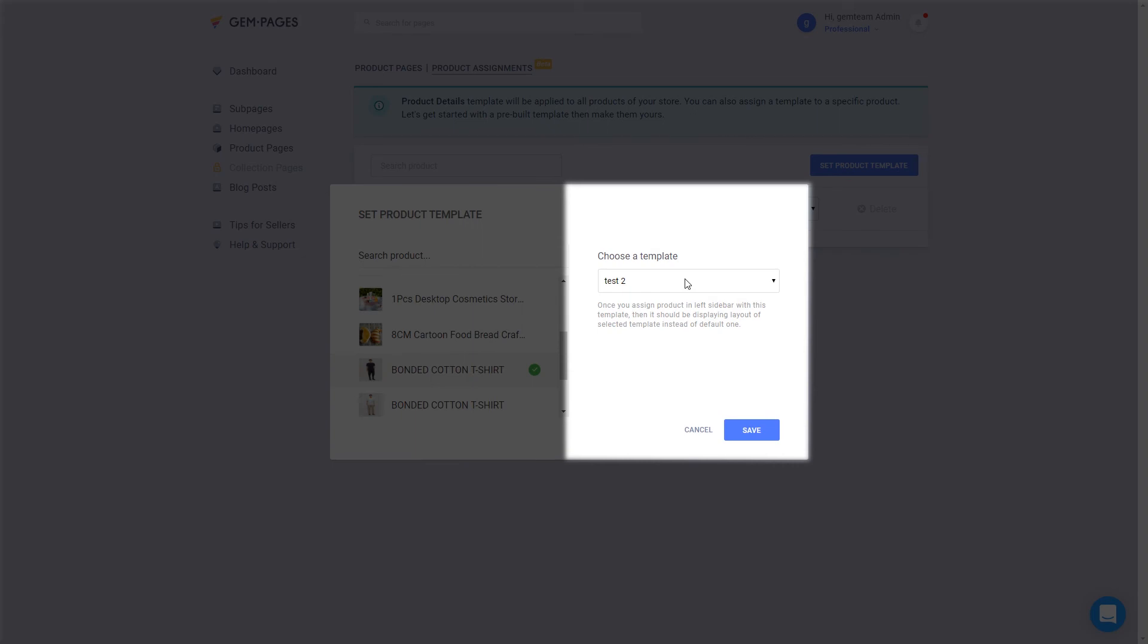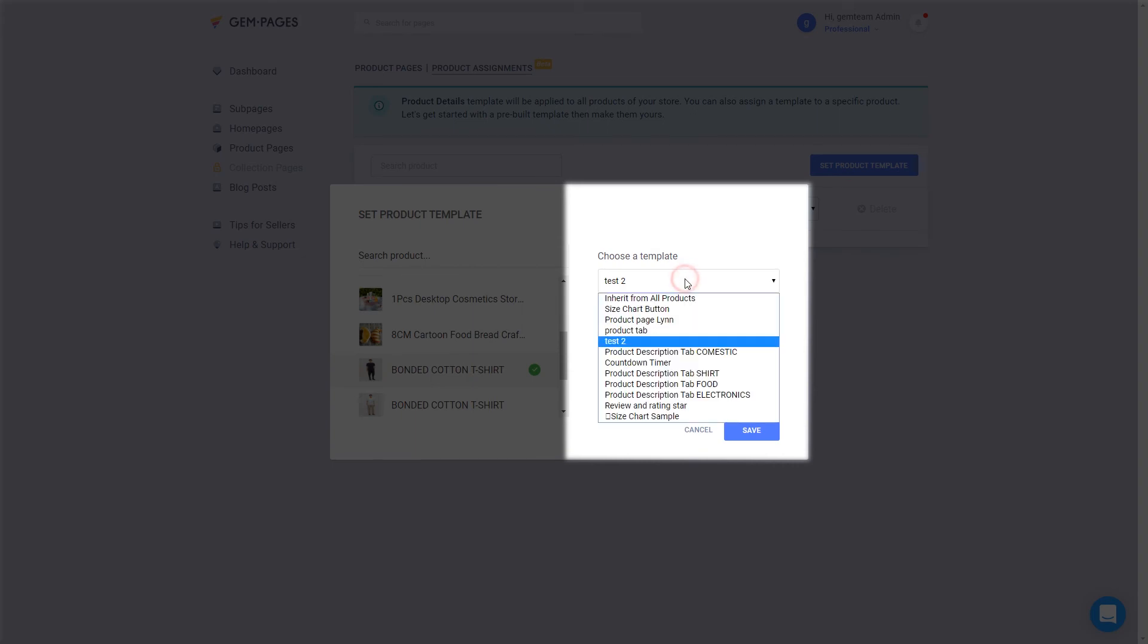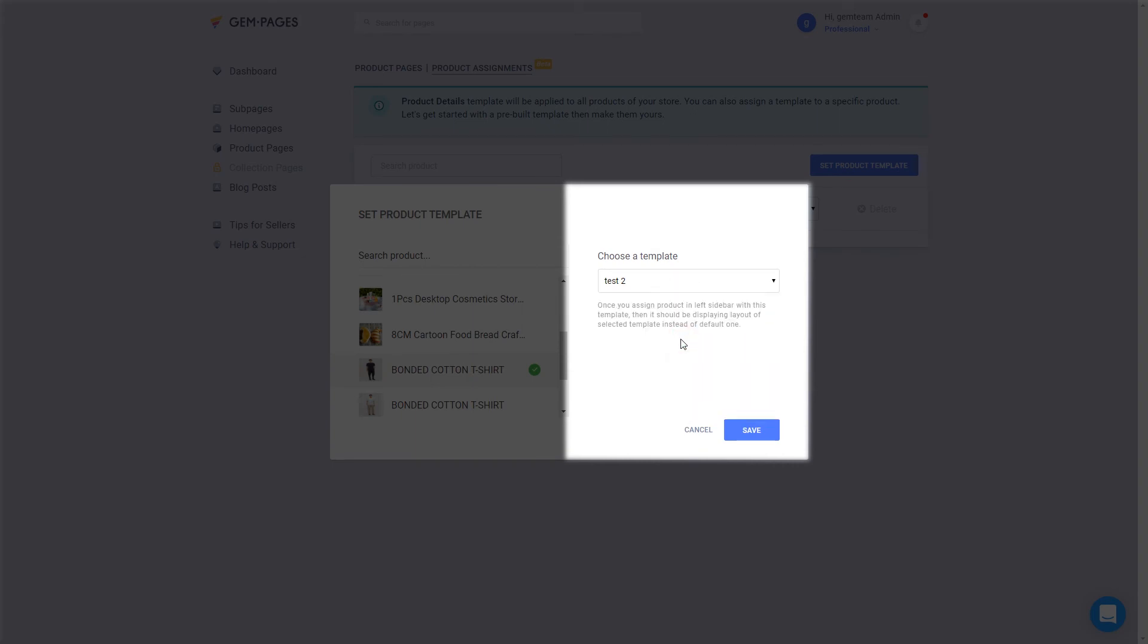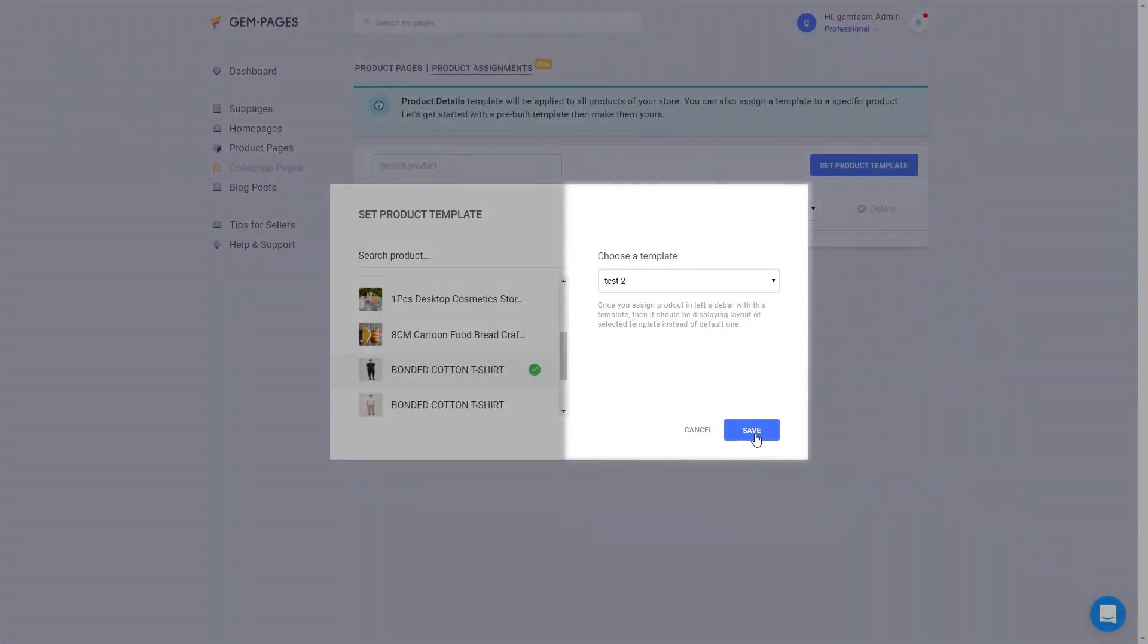On the right side of this pop-up, open the drop-down bar, then choose the template name. Click save.